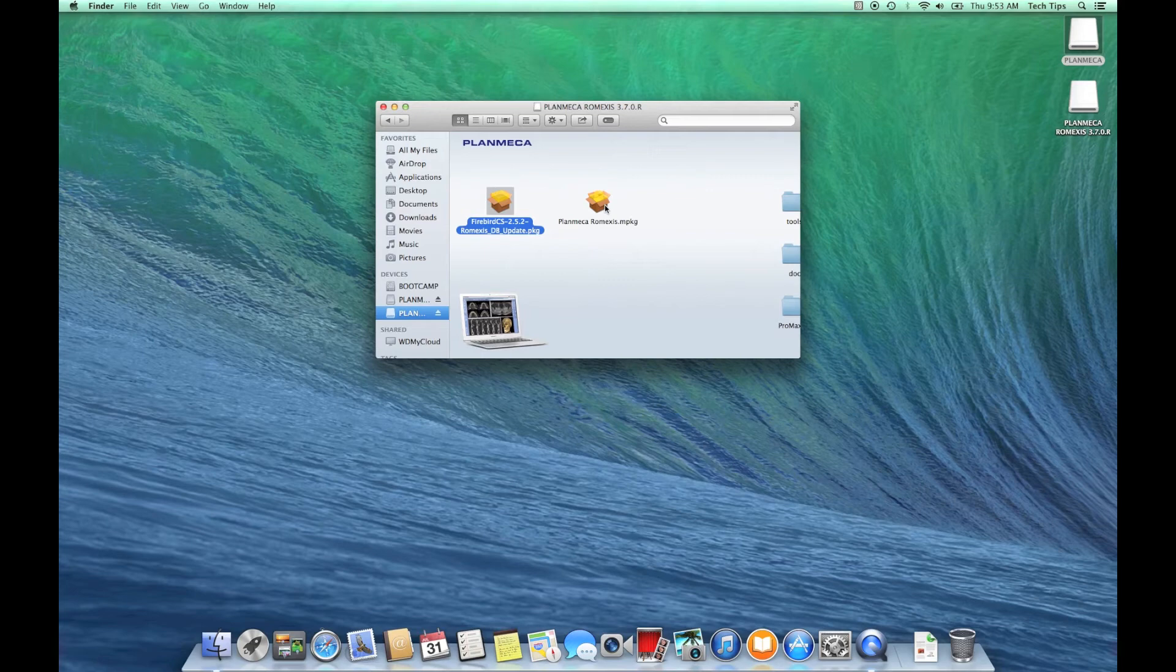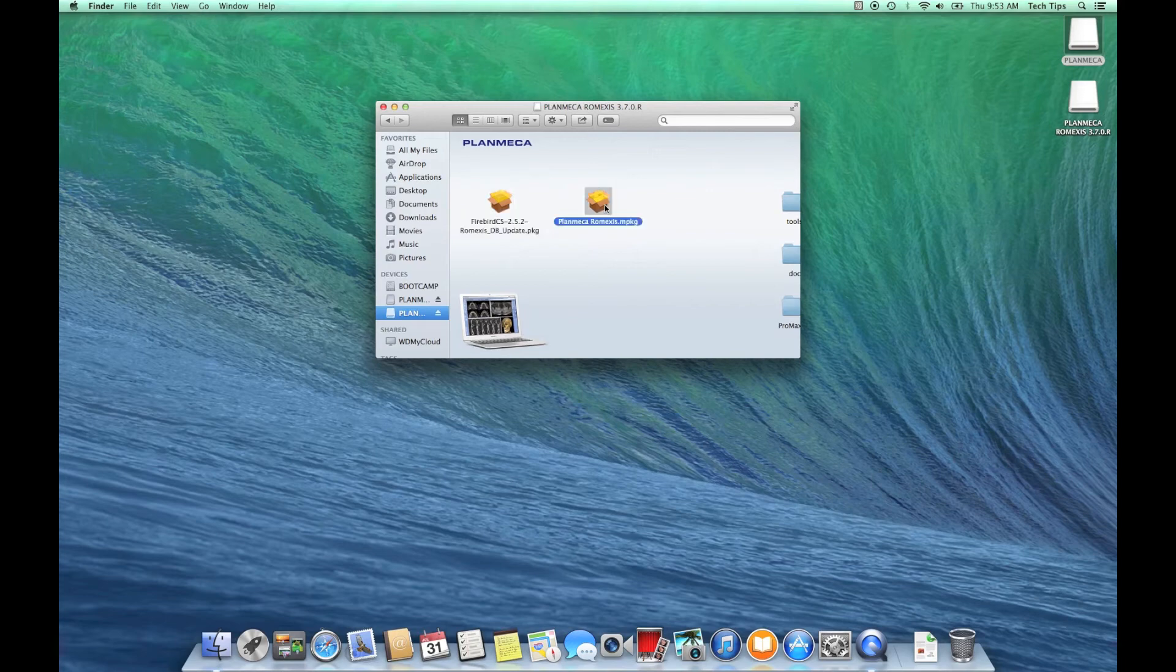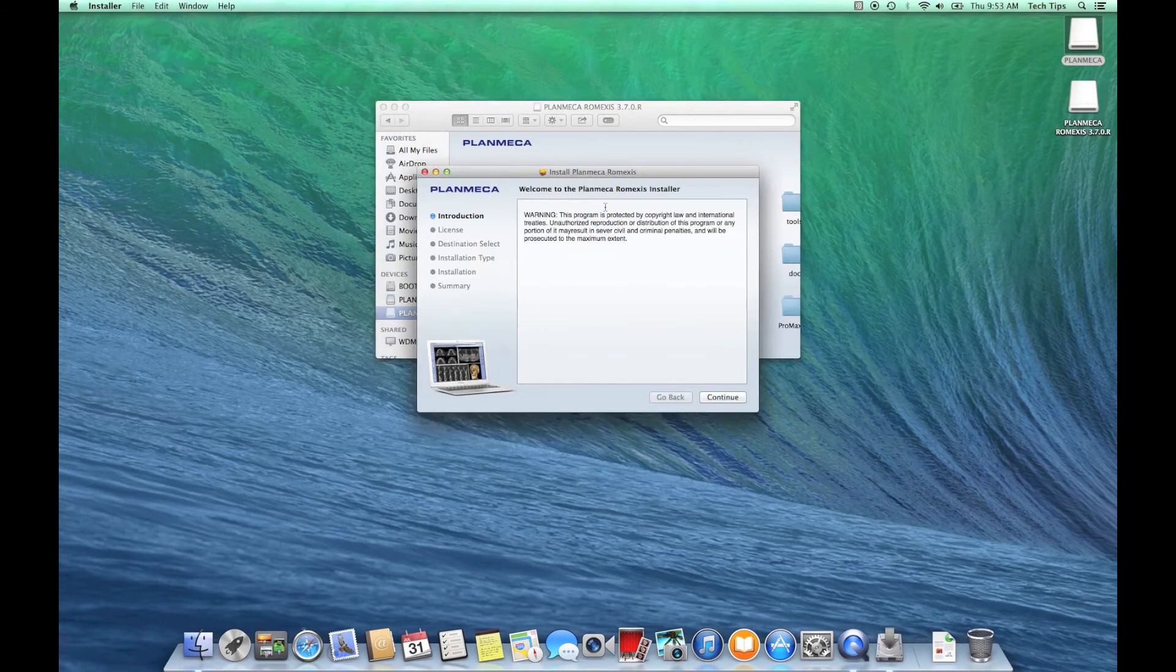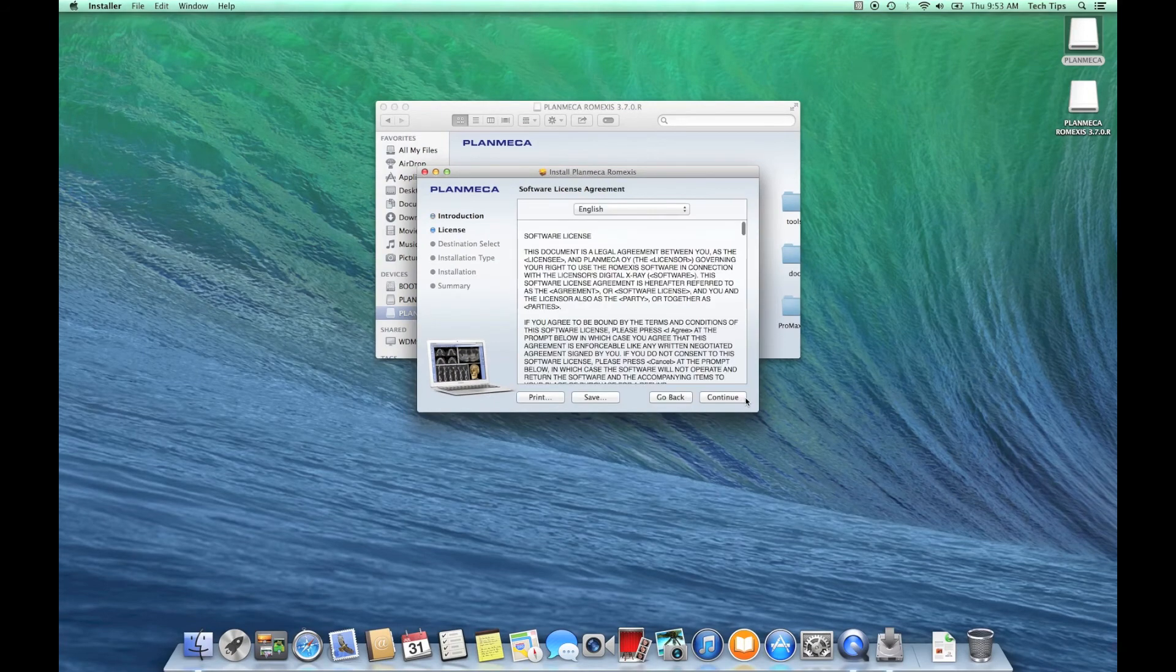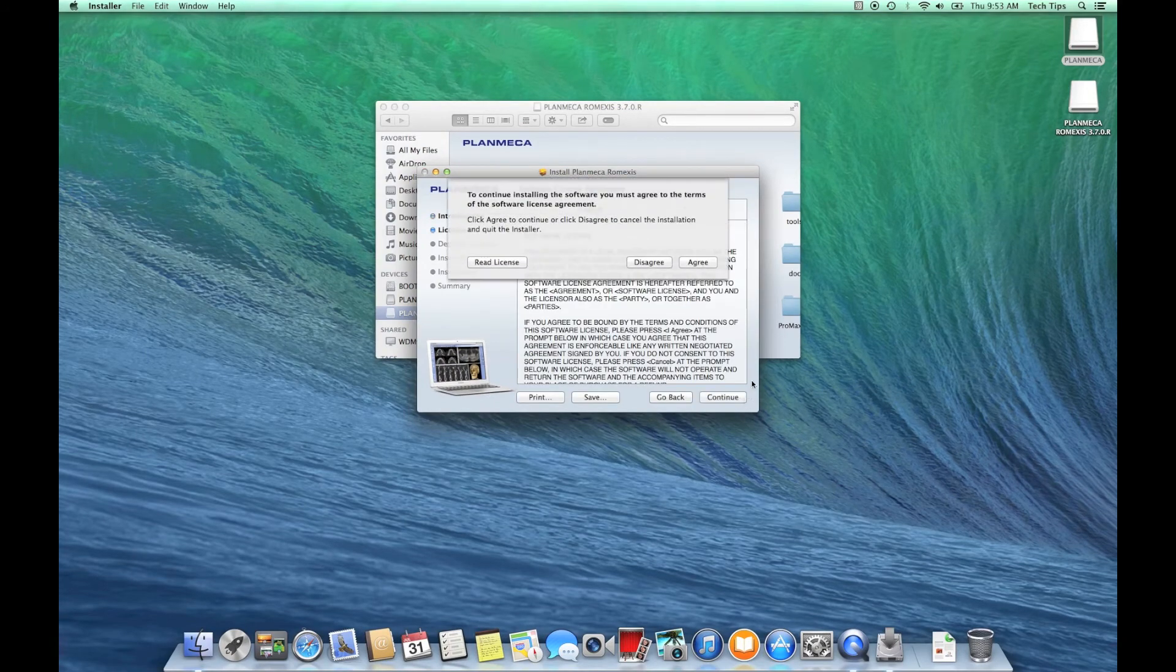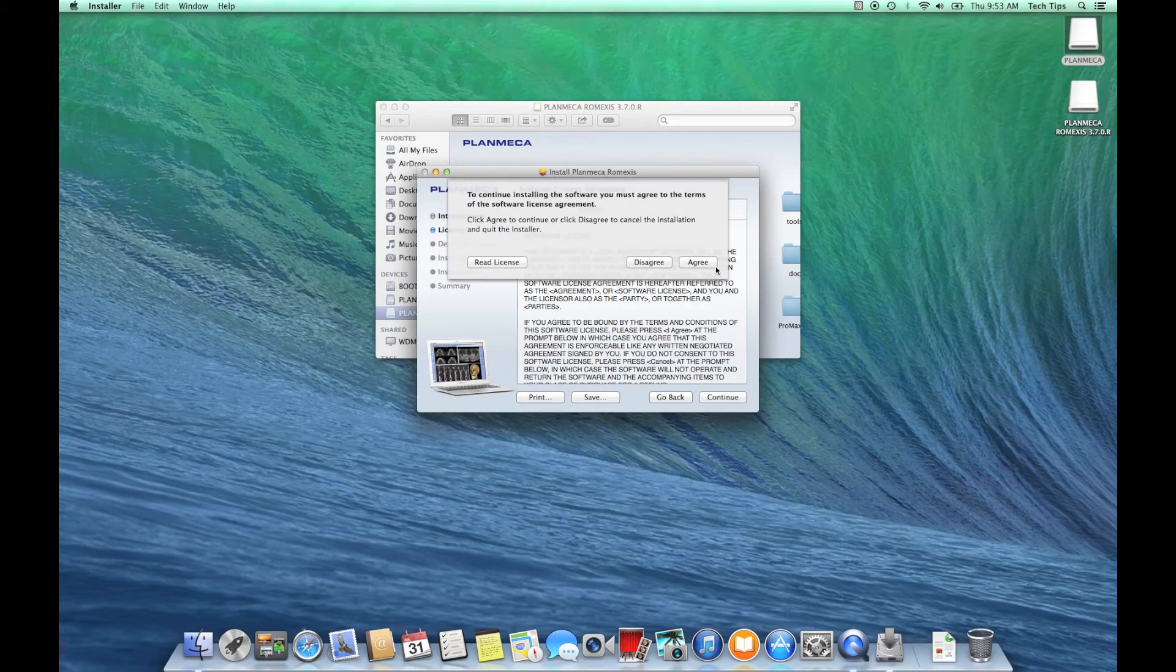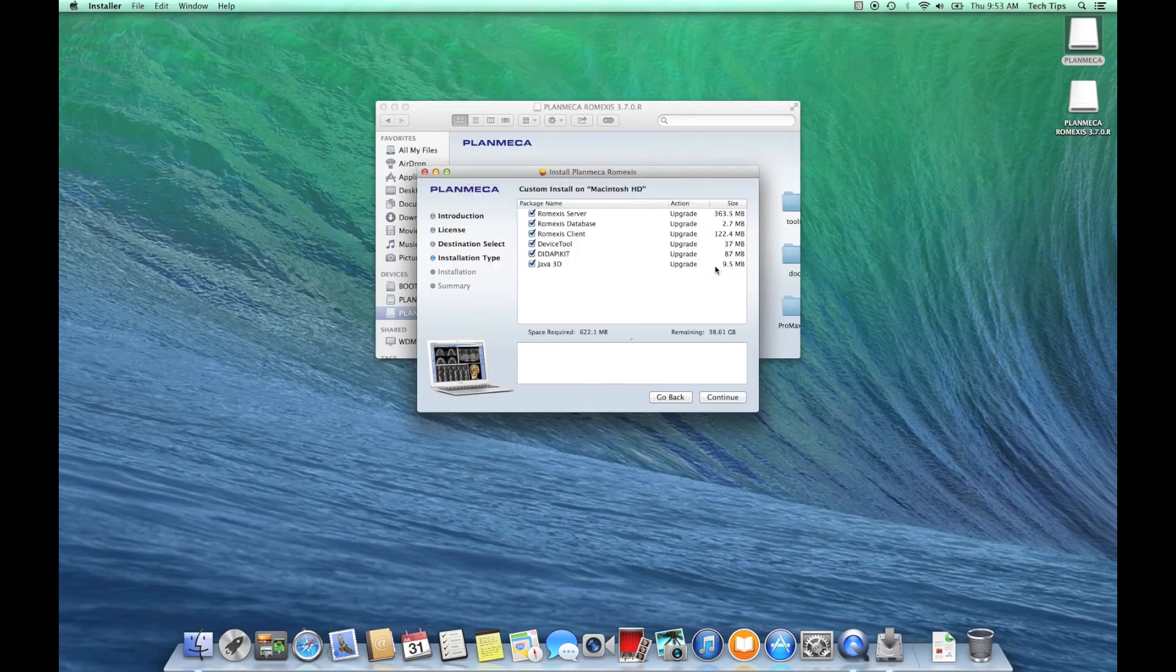Firebird database is already installed. Now we can move on back over to our Planmeca Romexis package here and we're just going to give that a double click to open that up and start the installation process. Again, a bunch of continues here, we're just going to work through this, agree, okay, and here